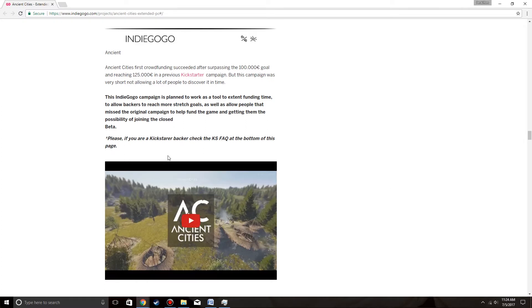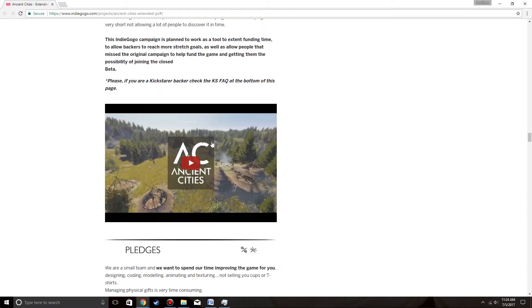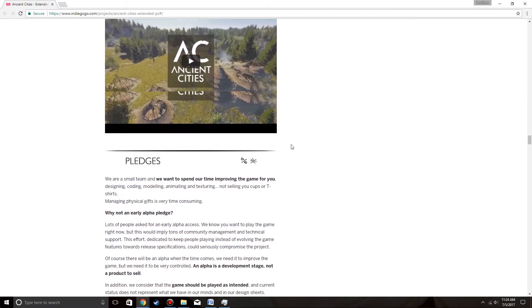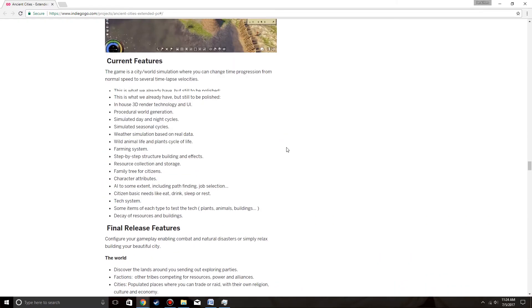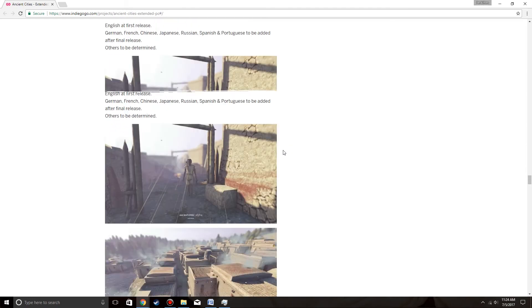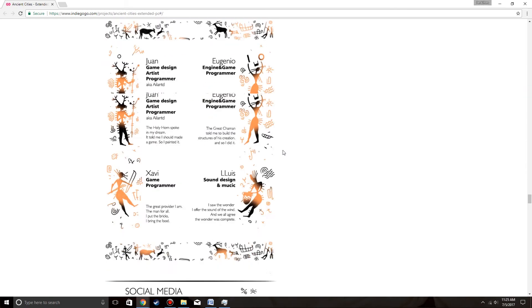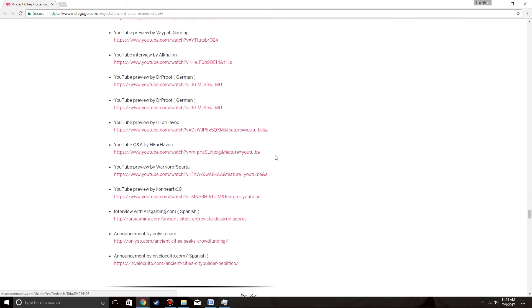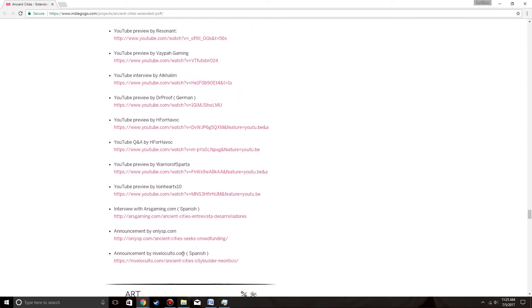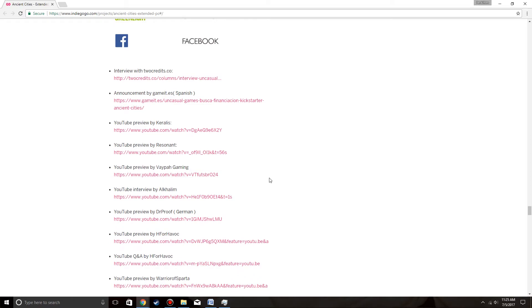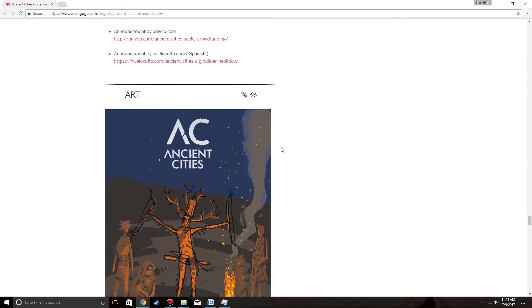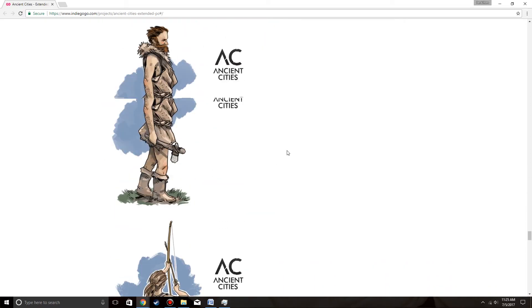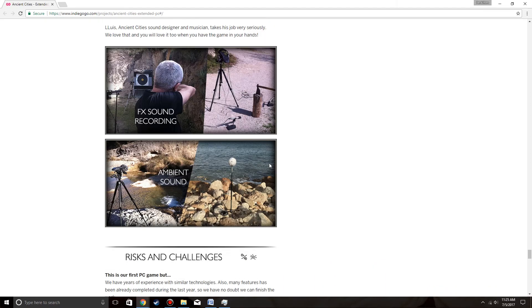Please, if you're a Kickstarter backer, check the KS FAQ on the bottom of the page. I think that's okay. Perhaps I should then. Oh, so many videos, so many YouTubers that people have joined in. I love it. I love it so much.